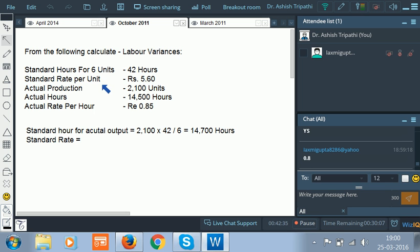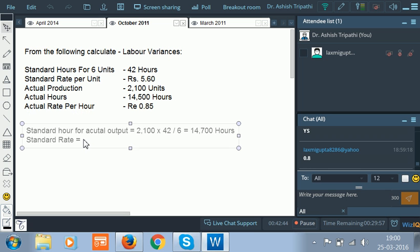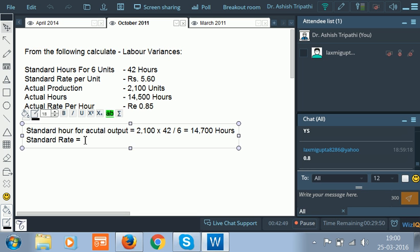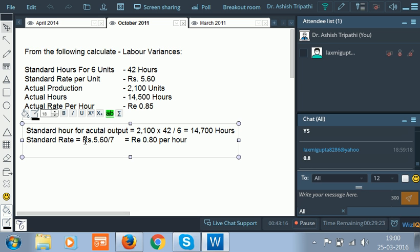One unit takes 7 hours and the rate is 5.60, so the rate per hour is 5.60 divided by 7, which equals rupees 0.80 per hour. This is the standard rate per hour. So standard hours for actual output is 14,700, standard rate is 0.80.